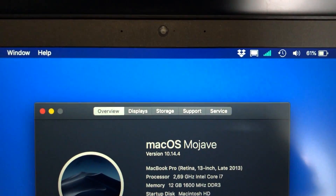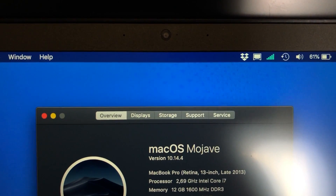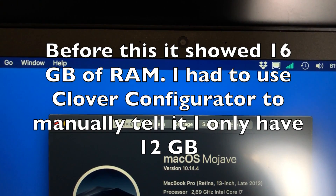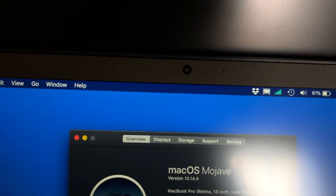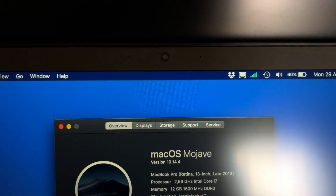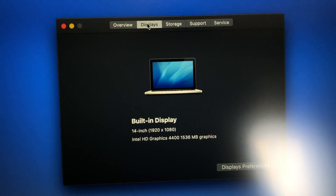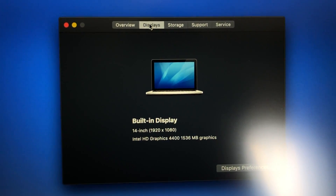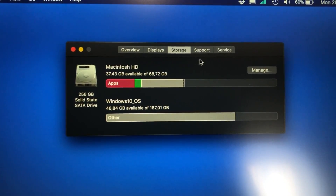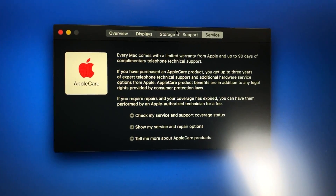Here's the About This Mac info. It's recognized as a MacBook Pro from late 2013. It shows the 12 gigabytes of RAM. I cannot show you the serial number because it's based on the serial number of a real Mac, so I can use iCloud features without any problems, but you can see all the other details there. It does recognize the 1080p screen. On storage, it just shows my SSD split up for macOS and Windows.